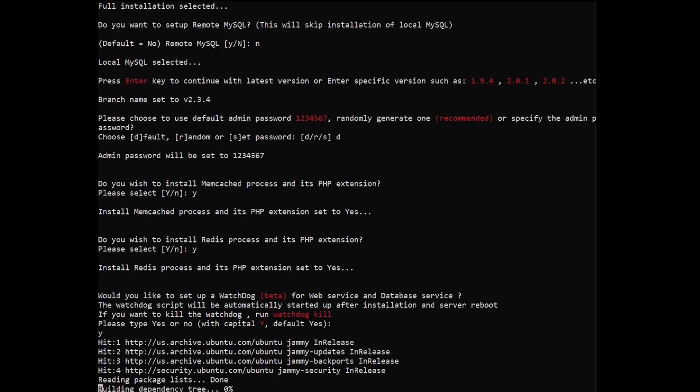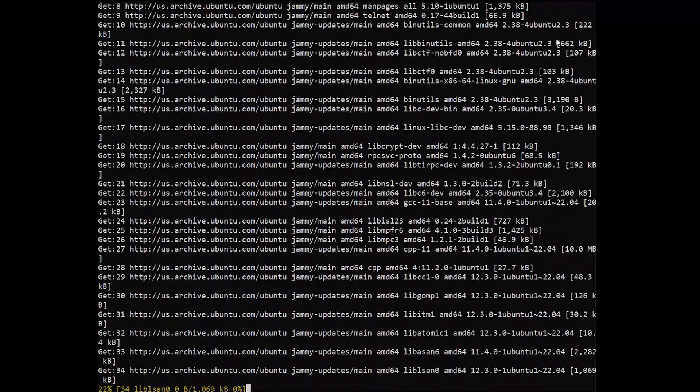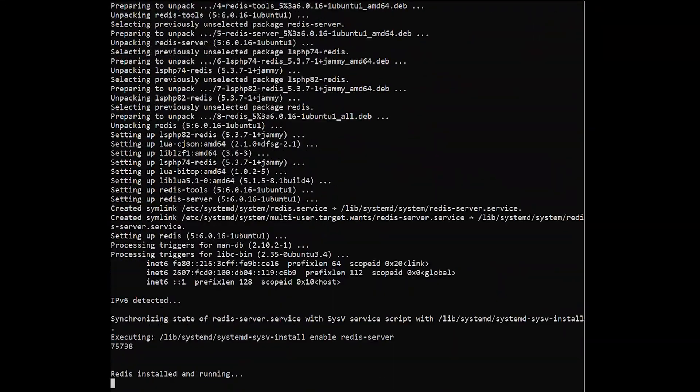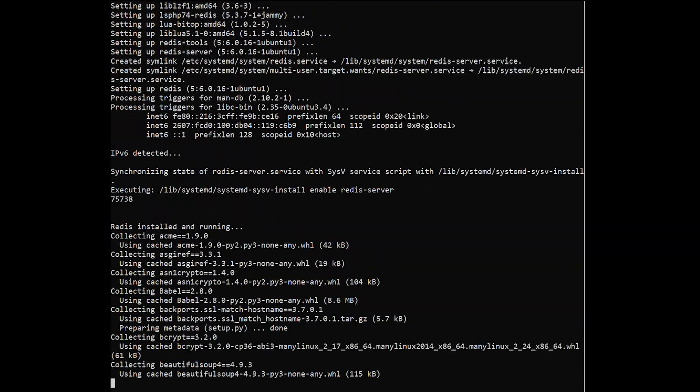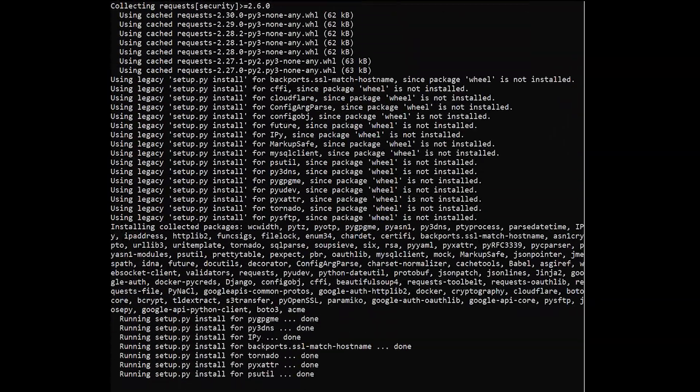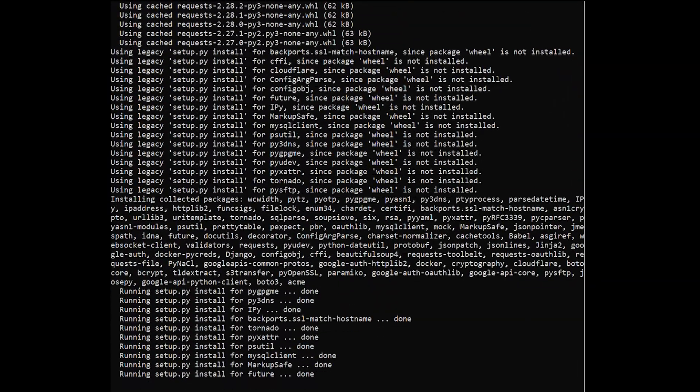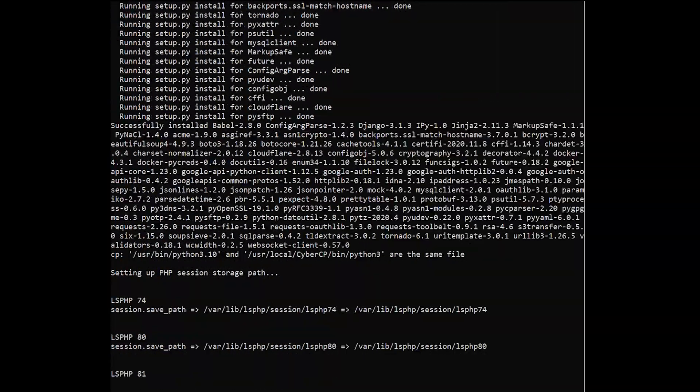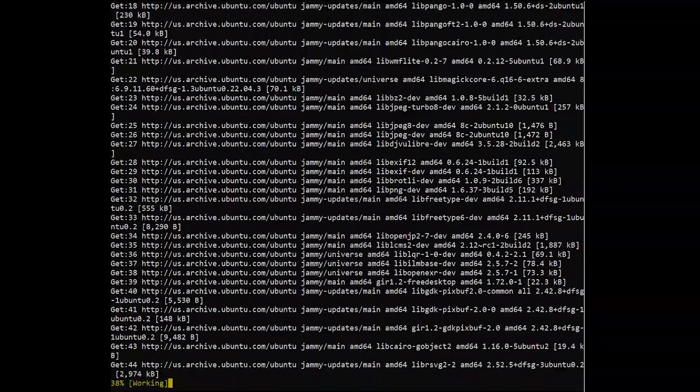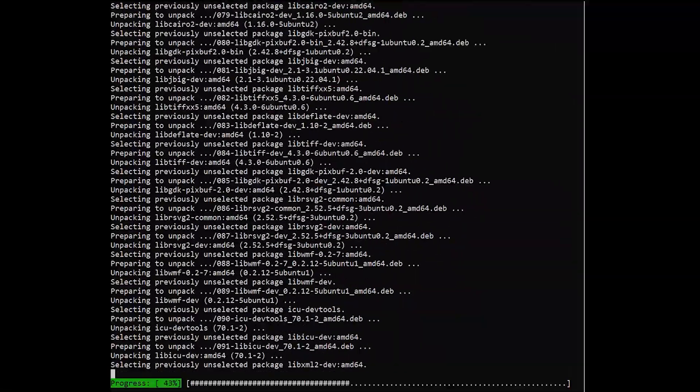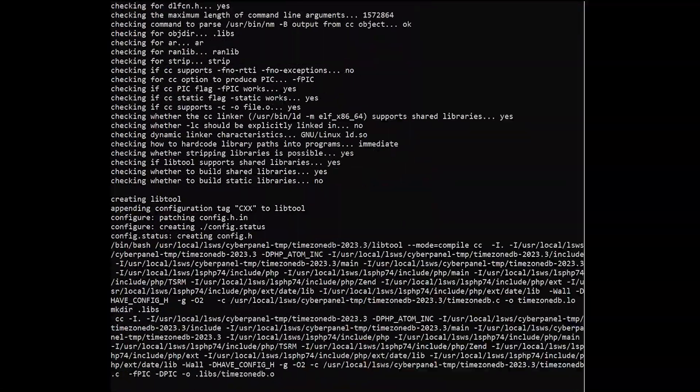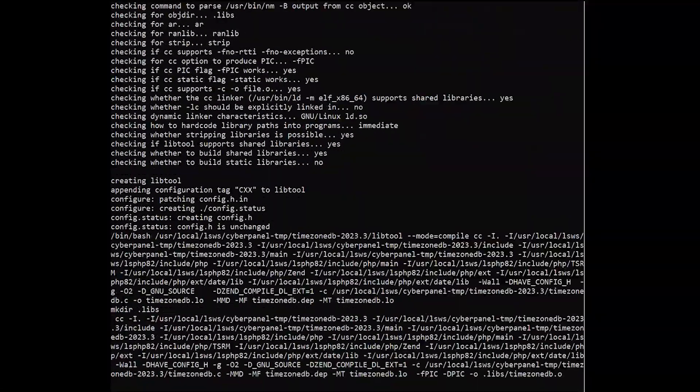The script will take care of the rest for you after you answer every question in the installation wizard. CyberPanel installation will take some time like 15-30 minutes because it requires a lot of packages to be compiled and installed.